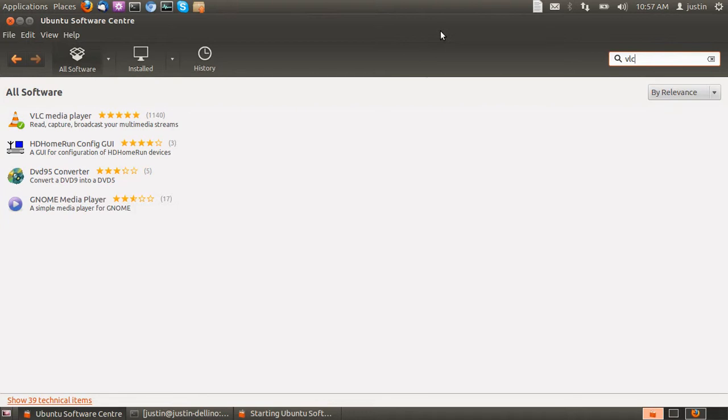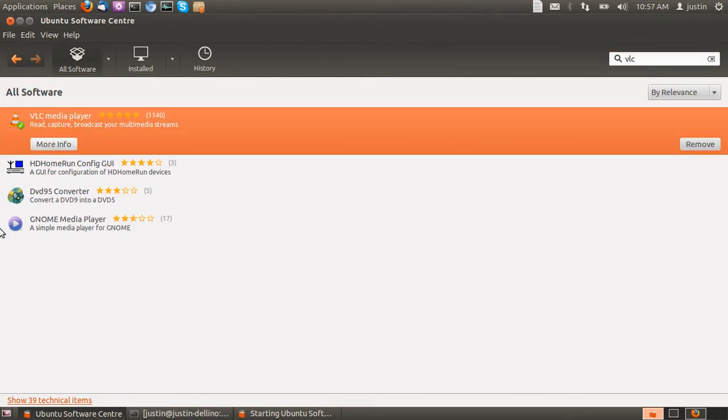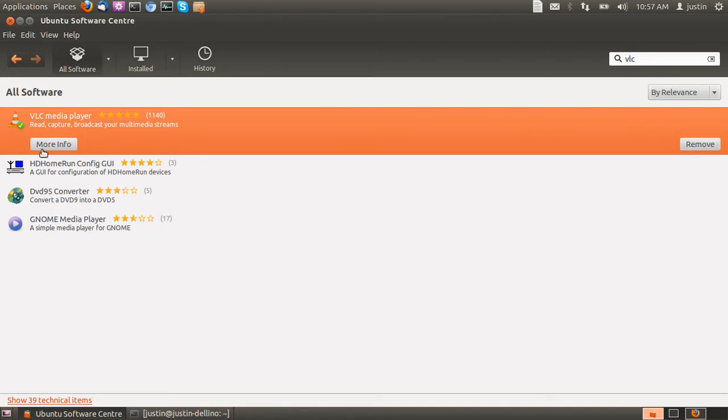Press enter in the search bar and you'll see VLC media player. From that point it will say install. I've already got it installed, hence the little green tick there.